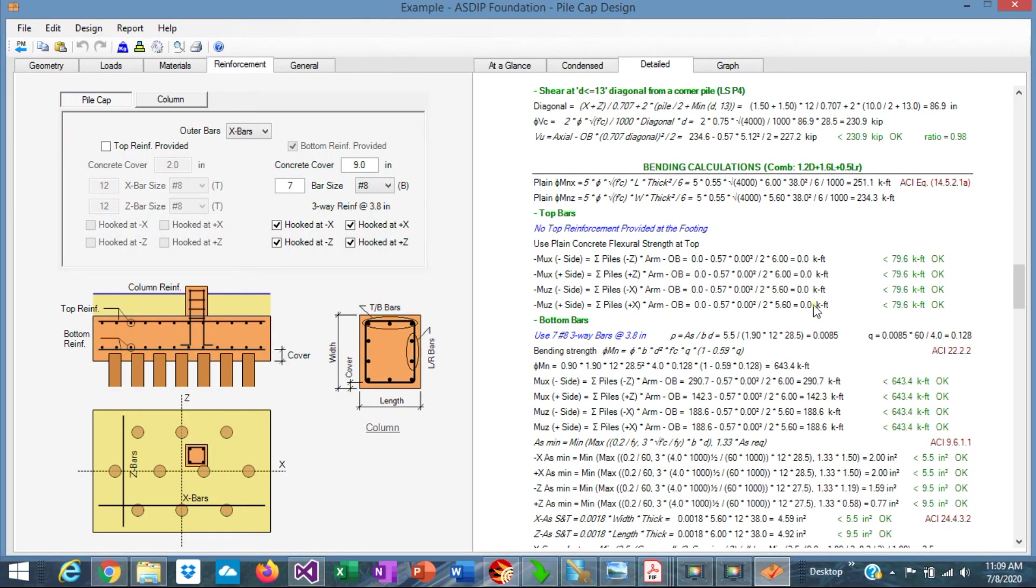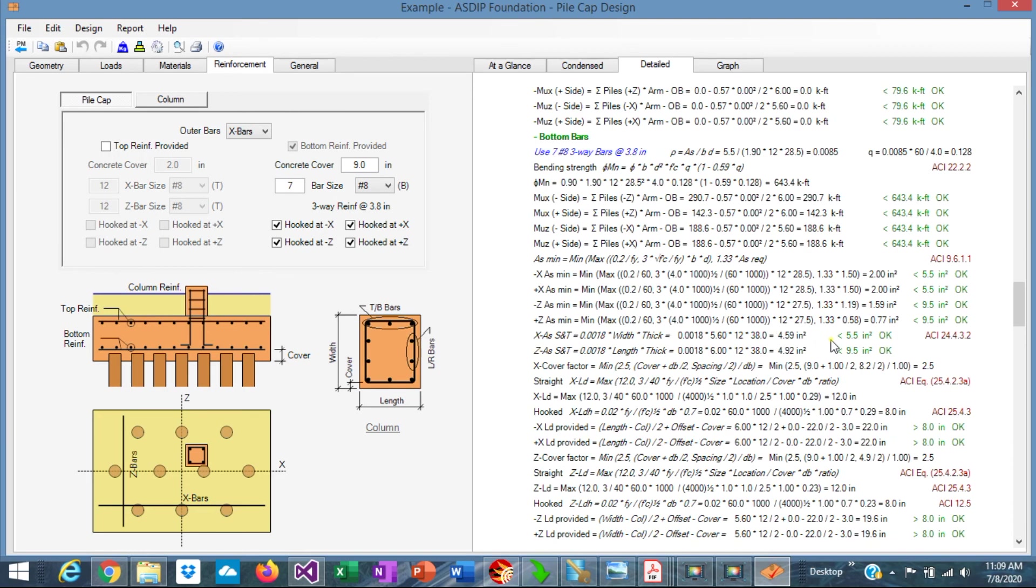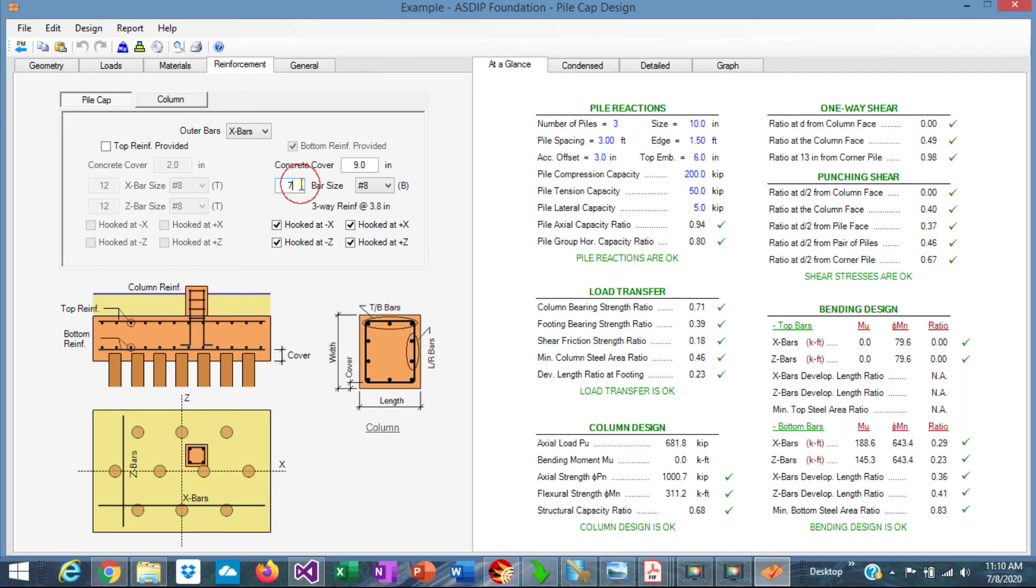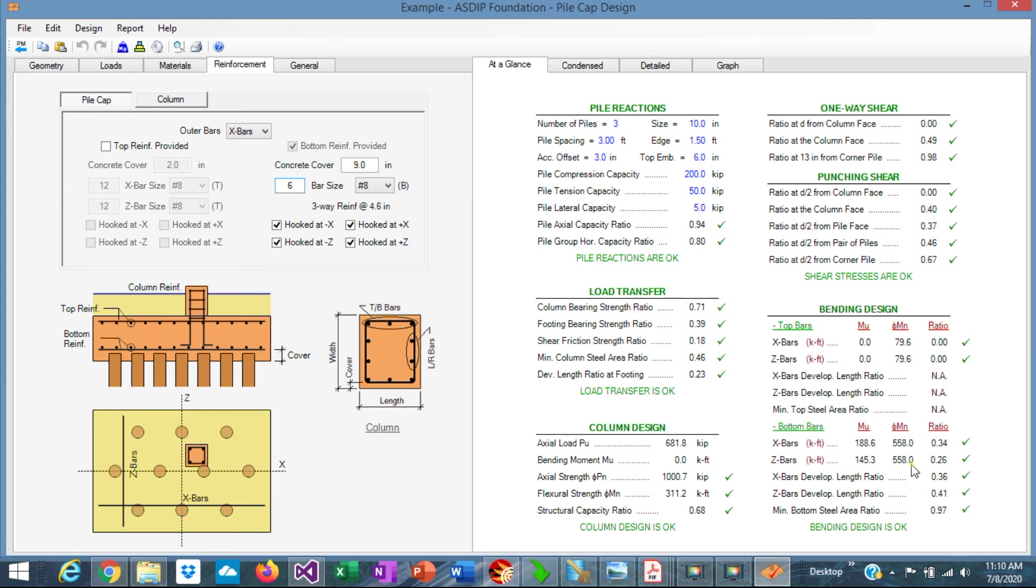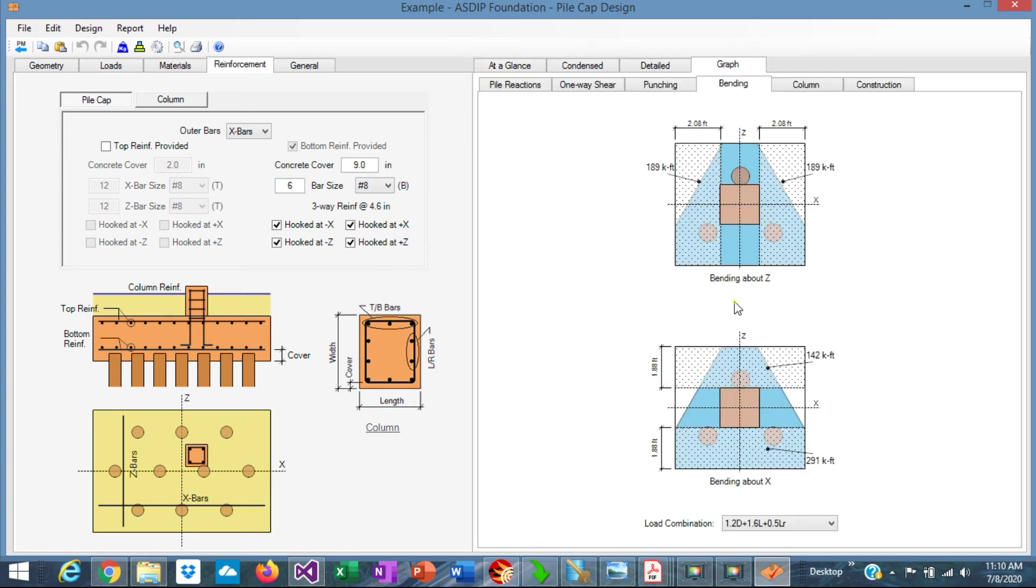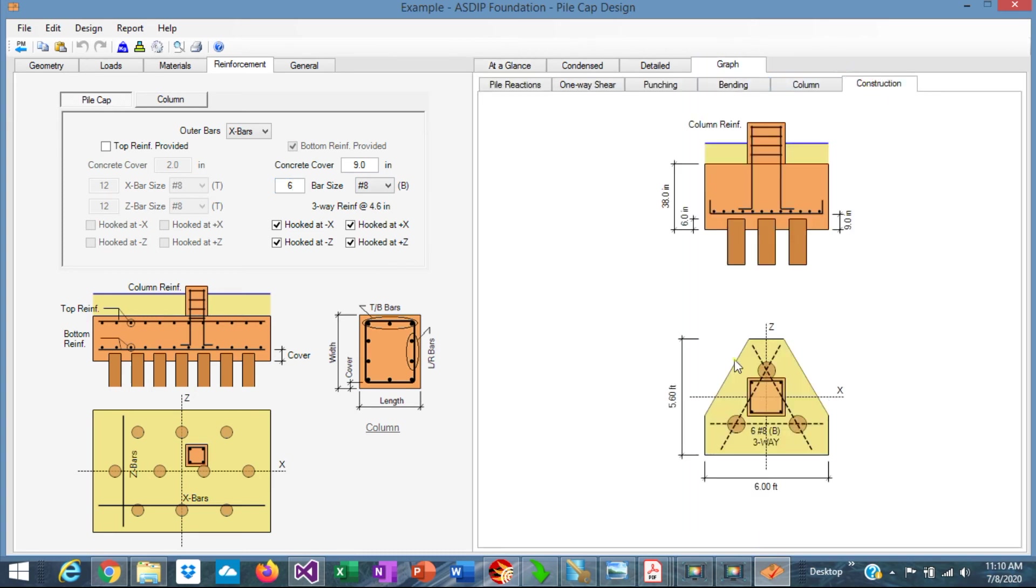Go here to the bending calculations. This is a controlling load combination in this case. And we can see here the minimum area of steel. So the controlling ratio is the shrinkage and temperature. If we want to reduce even more, we can reduce one more rebar number. It's 0.97. We are still complying with the code. So this is very optimum design. Six number 8s in each of the three directions of the pile cap at the bottom, hooked.